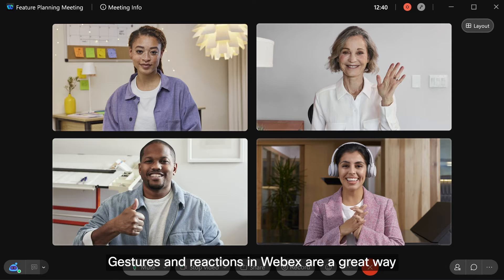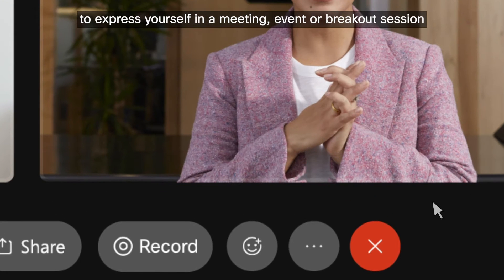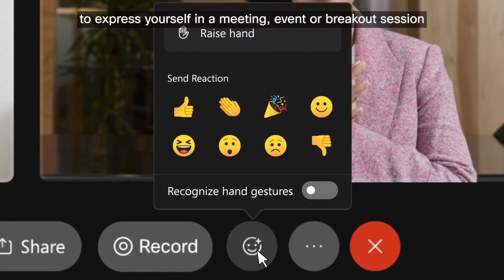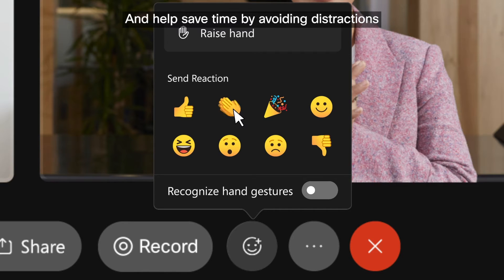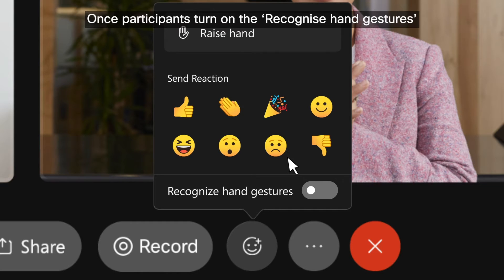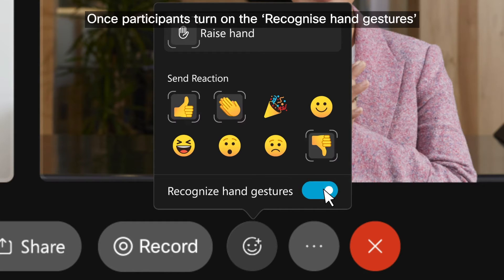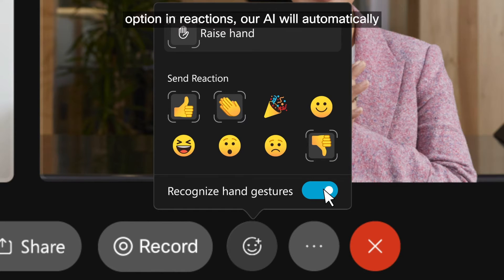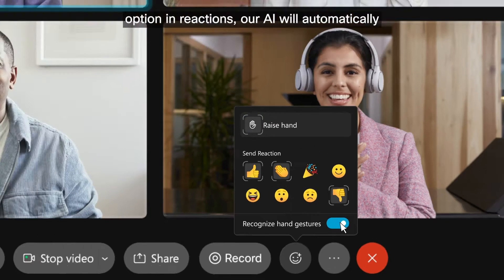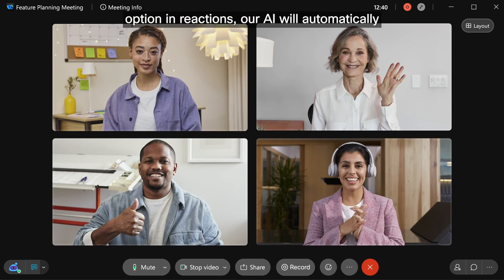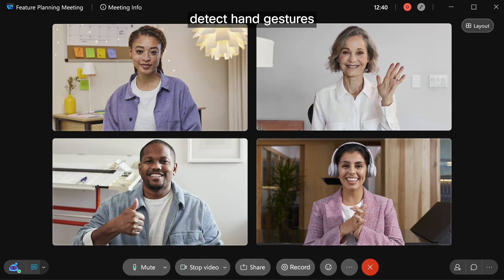Gestures and reactions in WebEx are a great way to express yourself in a meeting, event, or breakout session, and help save time by avoiding distractions. Once participants turn on the Recognize Hand Gestures option in Reactions, our AI will automatically detect hand gestures.